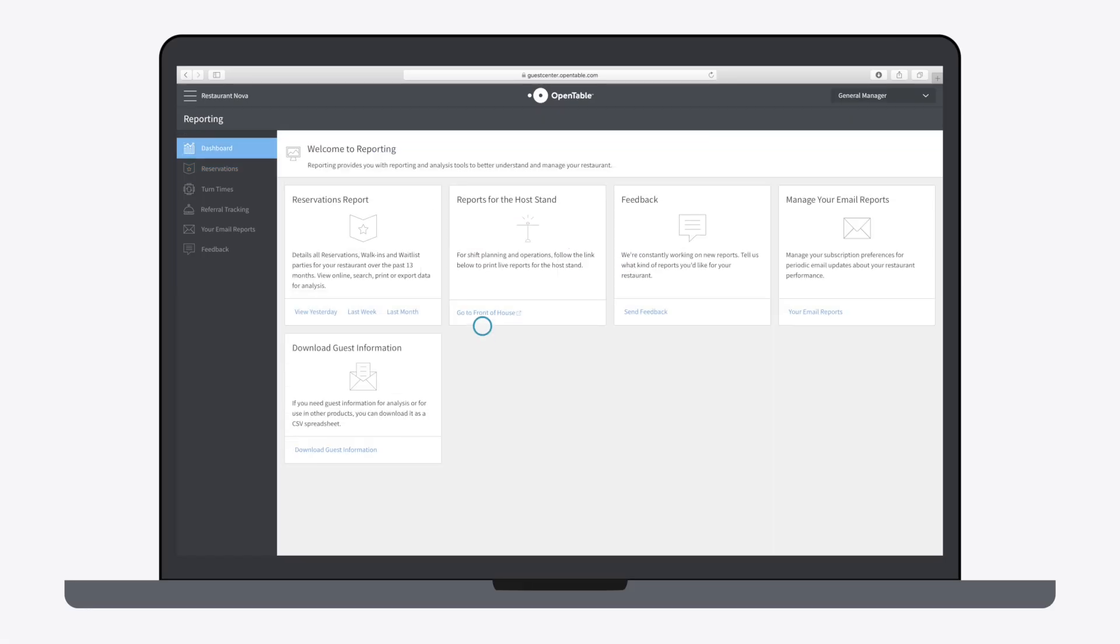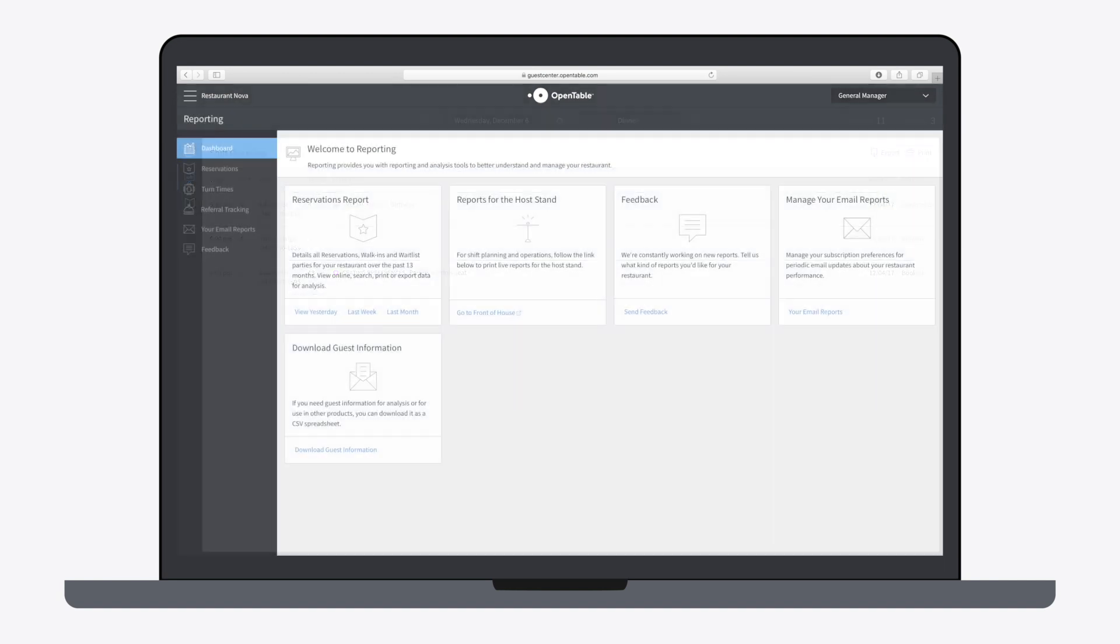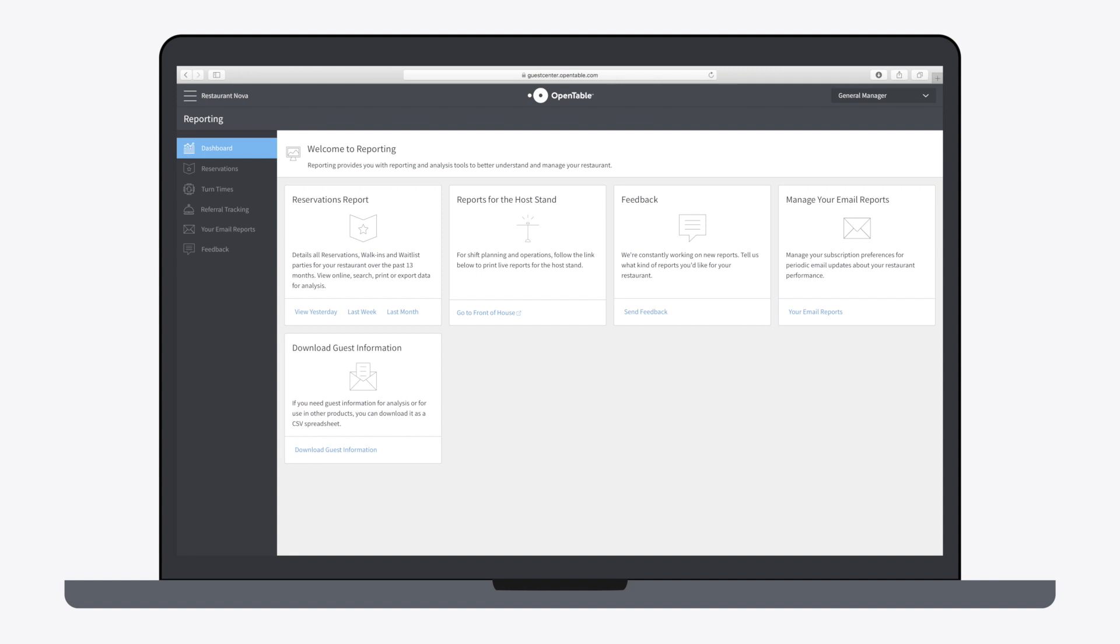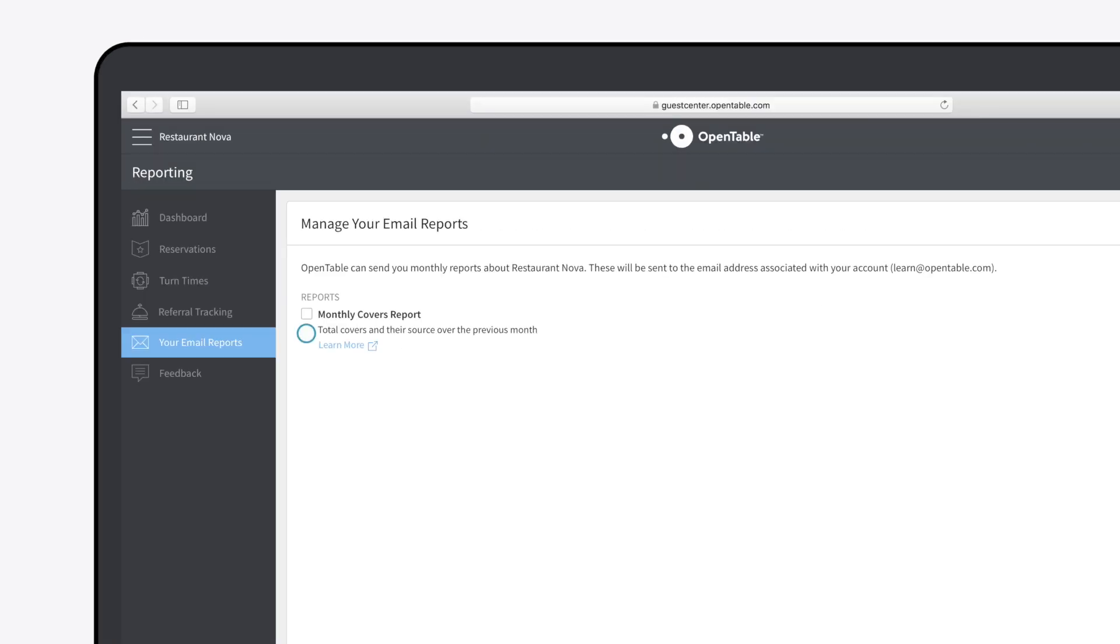Reports for the Host Stand offers live info for shift planning and operations for the Host Stand. Feedback gives you a chance to offer feedback to OpenTable regarding Guest Center reporting. Manage Your Email Reports allows you to activate or deactivate monthly automated email reports for your restaurant.